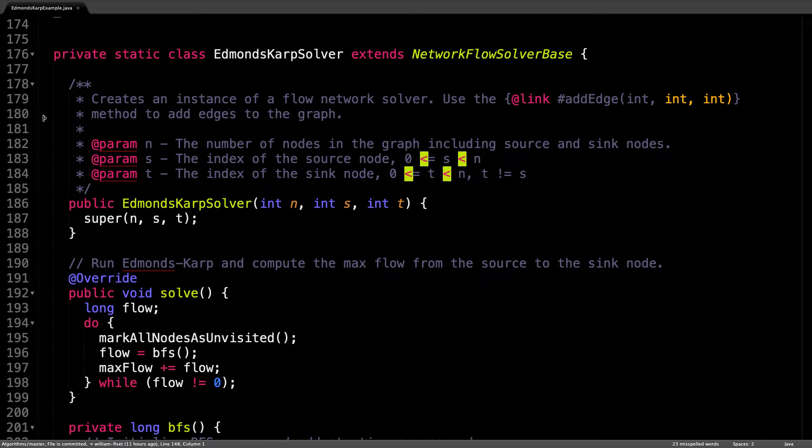In the constructor for the Edmonds Karp solver, all I do is call the superclasses constructor. This performs various initializations including allocating memory for the flow graph and registering which nodes are the source and the sink.